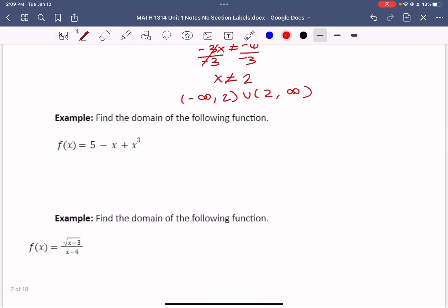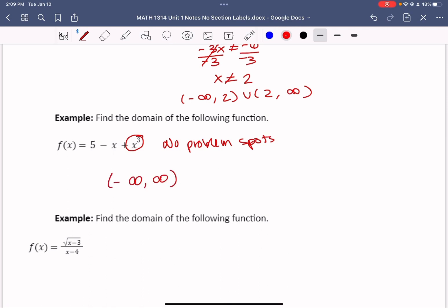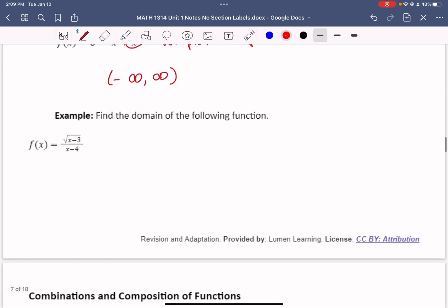Find the domain of the next function. There's no square root and no fractions — so there are no problem spots. Notice this is a cubic function, and we know there are no issues with that either. Since there's nothing to solve, the domain is negative infinity to infinity. This is true for all polynomials.